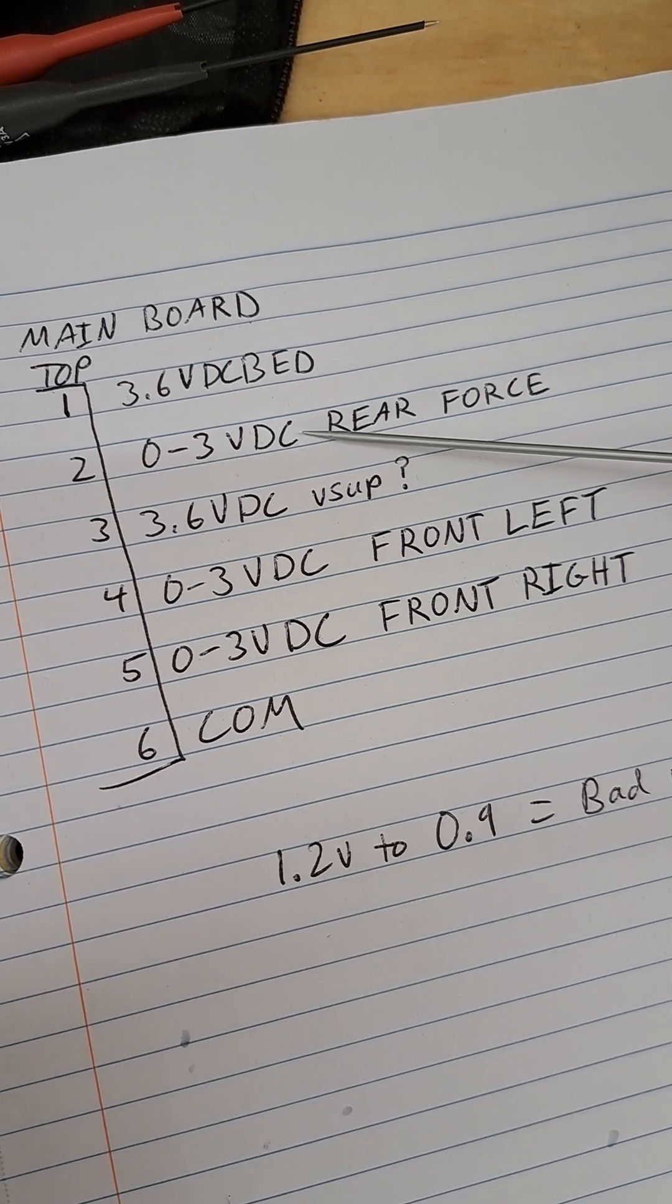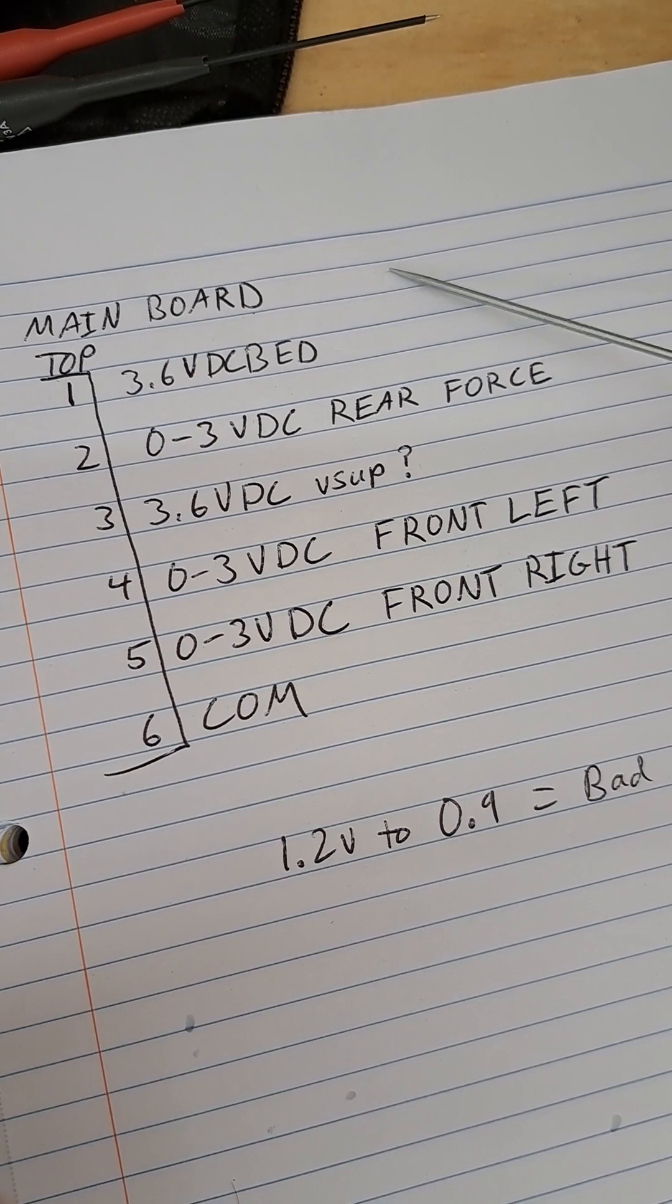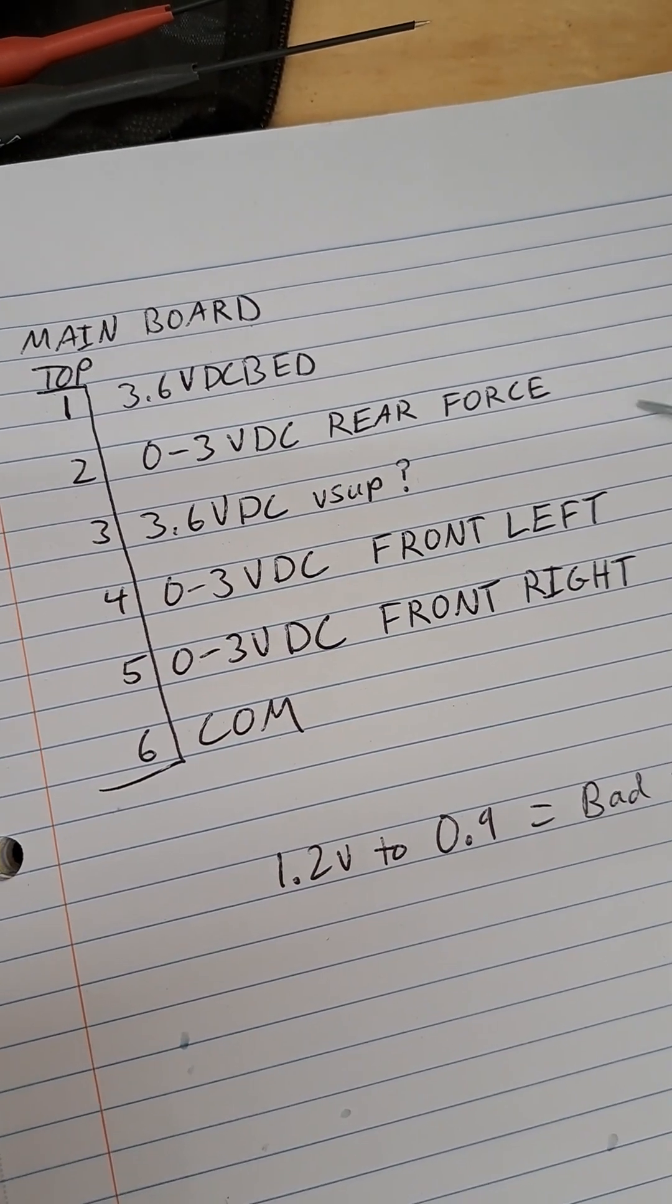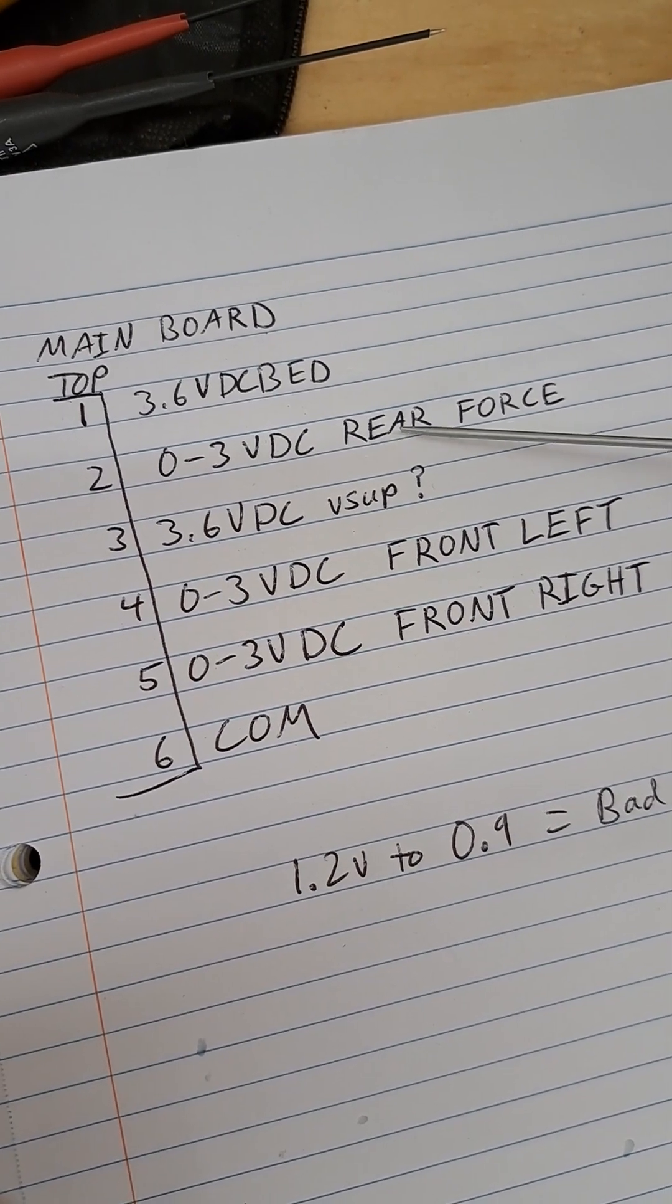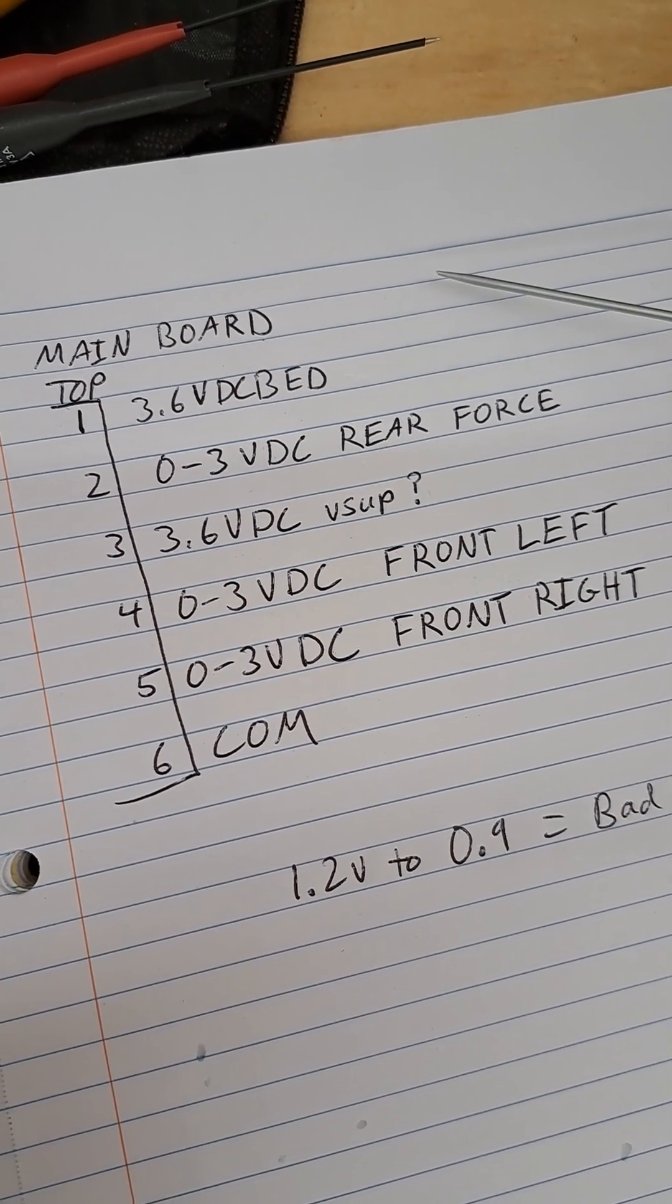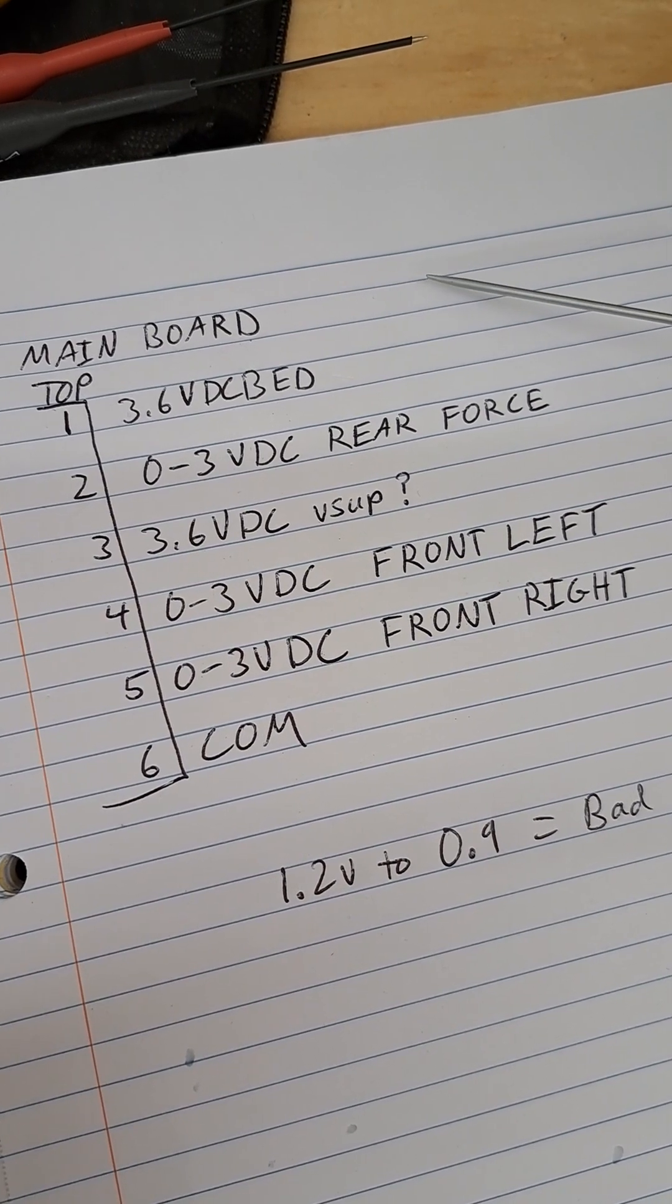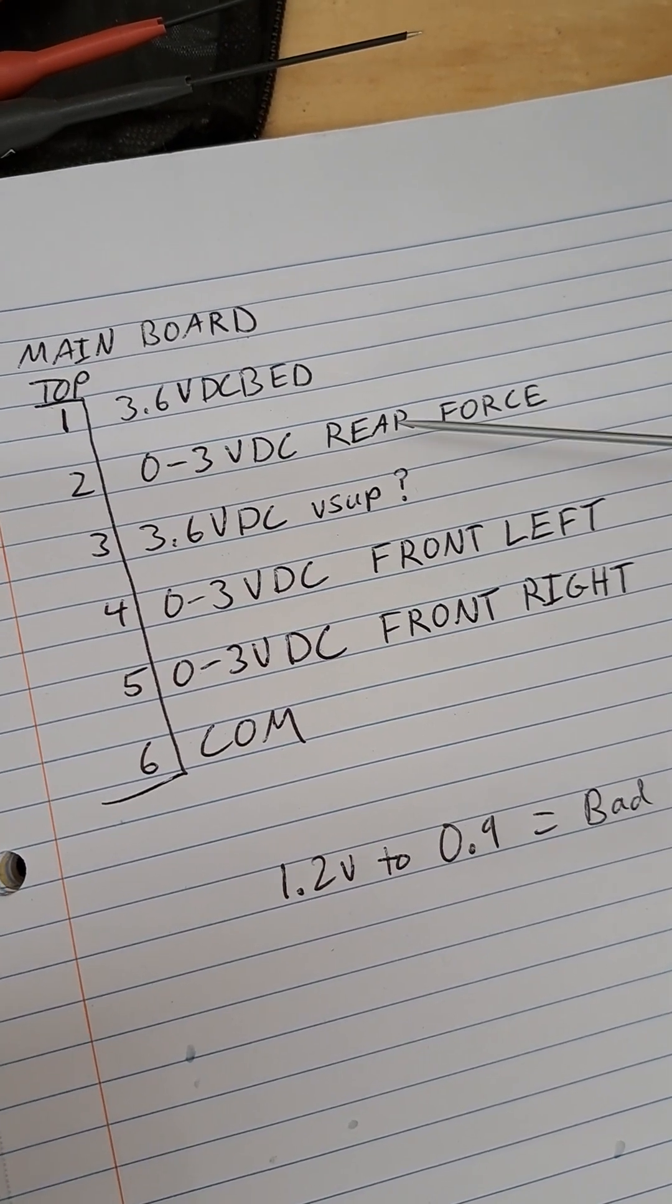When you tap on the bed you will notice that the voltage will rise, and if you maintain the force it'll fall. The piezoelectric sensors, they produce a charge when the force changes. If the force is not changing, the voltage stops being produced.